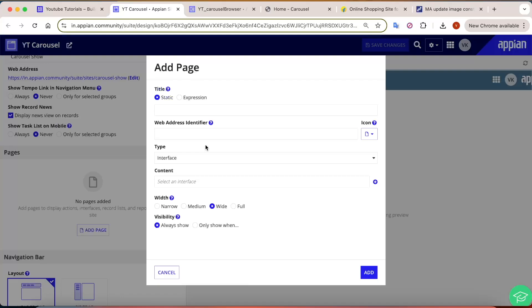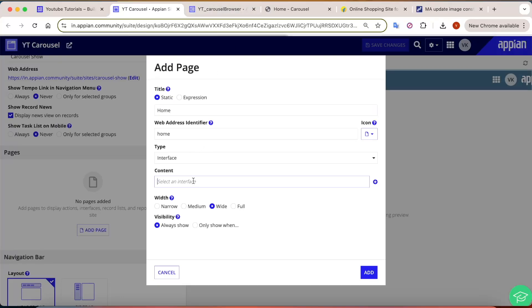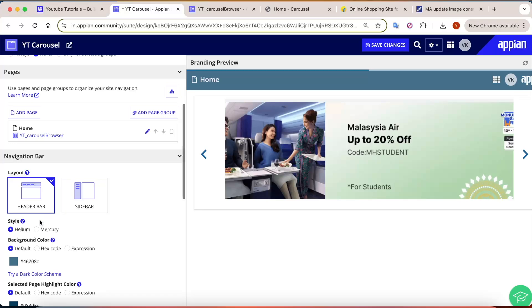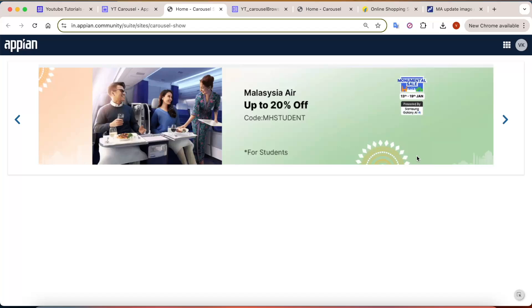Add a new page, give it the name 'home', and select the interface. Click add. Once added, select the style as 'mercury' and click save. Once you go into the site, you will be able to see the carousel.